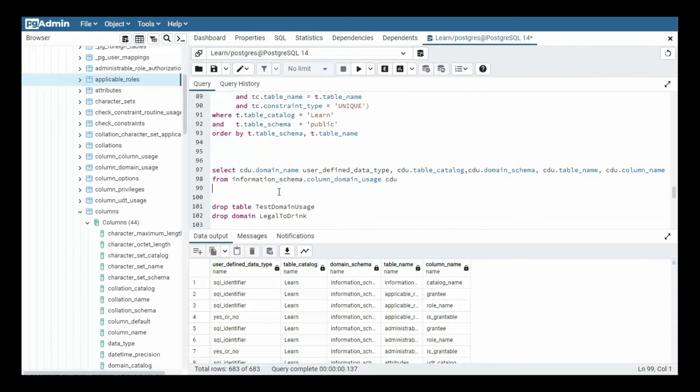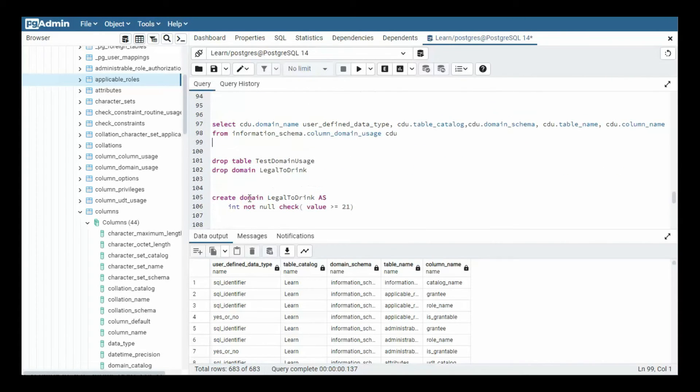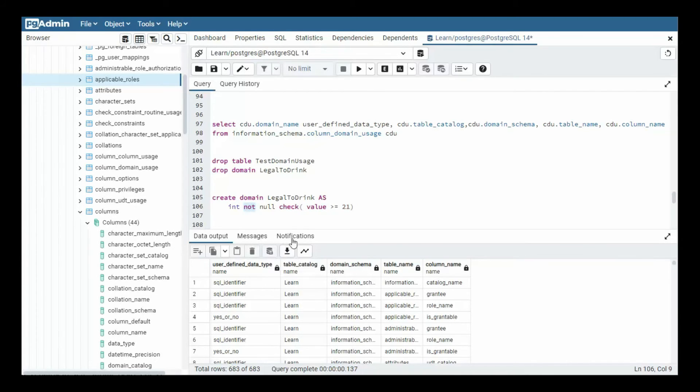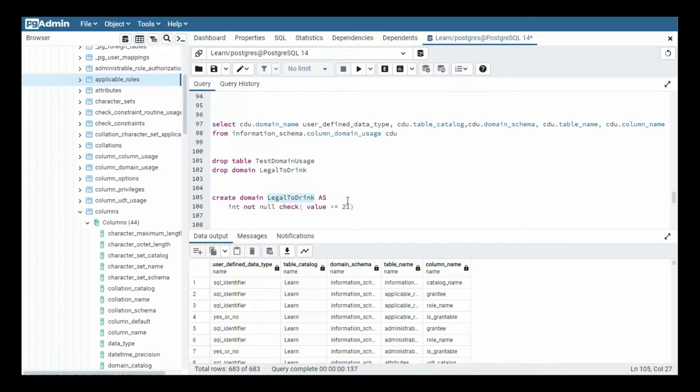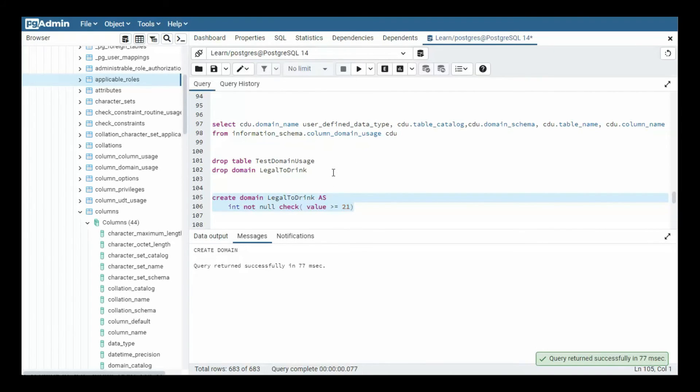So here, what I'm going to do is I'm going to create my own data type, and they're called domain. So I'm going to say, create domain legal_to_drink as, now that's an integer. And I'm also saying it's not null. And then I'm throwing in a check clause too, and I'm saying, hey, when they try to use this legal_to_drink, the value has got to be greater than equal to 21. Does that make sense? So now we have a new data type. The data type is called legal_to_drink. And it's an integer, and you have to be at least 21 to use that. Let's do that. So now I've created me a new data type.